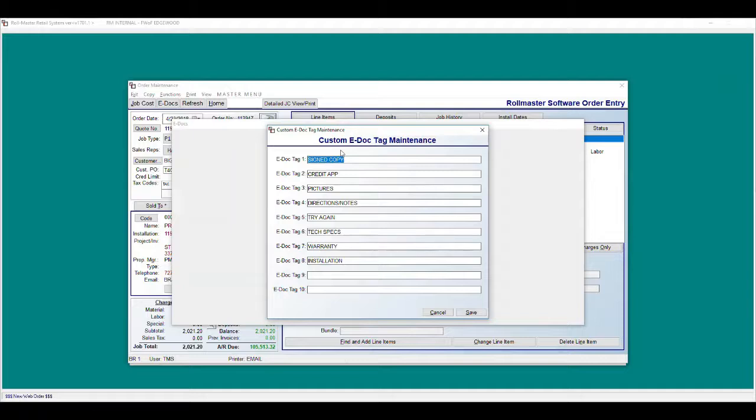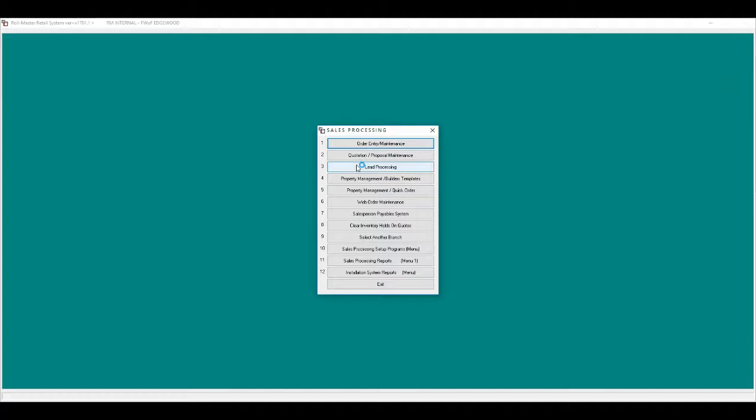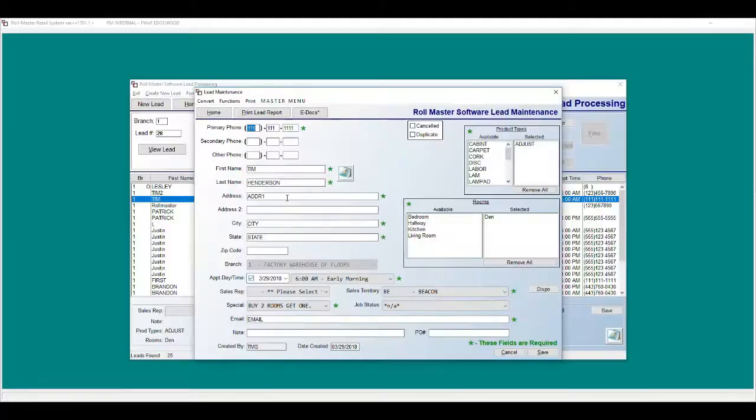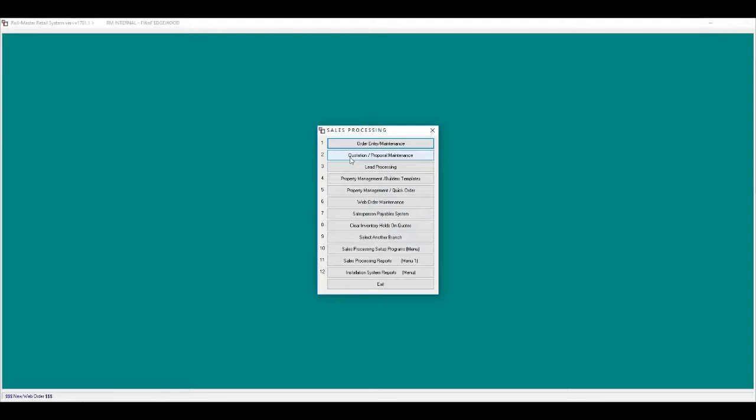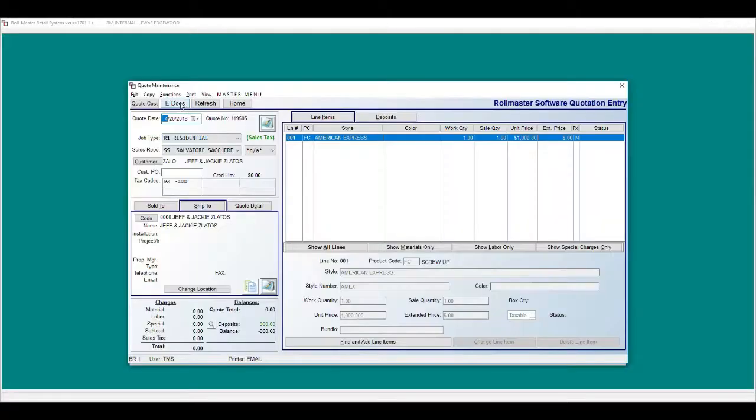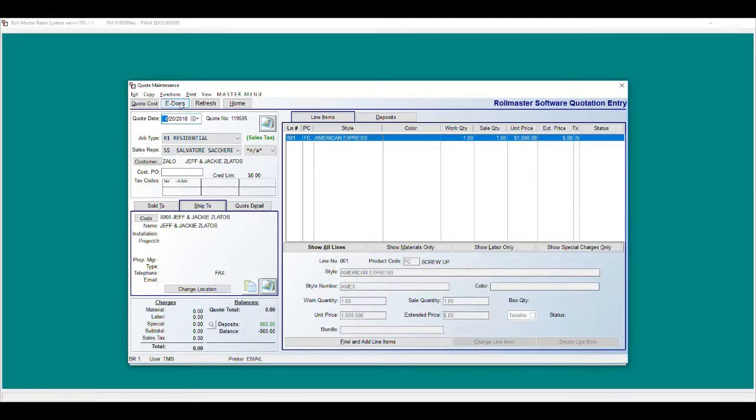Now I will show you all of the areas that eDocs can be attached throughout the system. Lead processing: attach documents prior to quoting. Quotes or proposal maintenance: attach drawings or pictures for future reference.